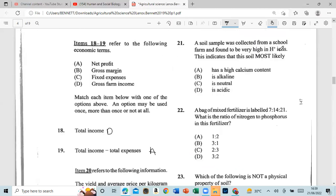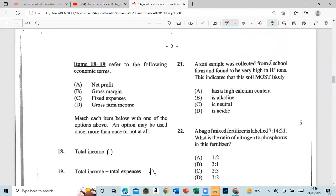Question 21: A soil sample was collected from a school farm and found to be very high in hydrogen ions. This indicates the soil is most likely acidic. Question 22: A bag of mixed fertilizer is labeled 7-14-21. What is the ratio of nitrogen to phosphorus in this fertilizer? That's one to two.